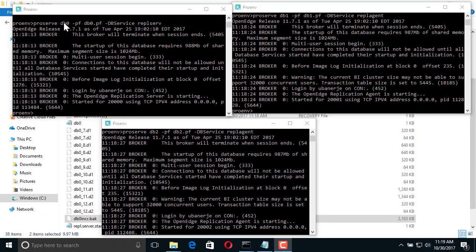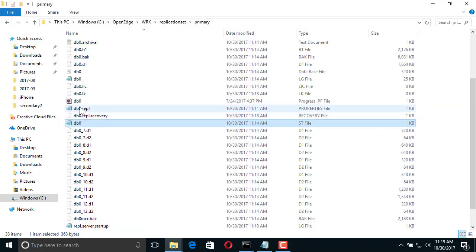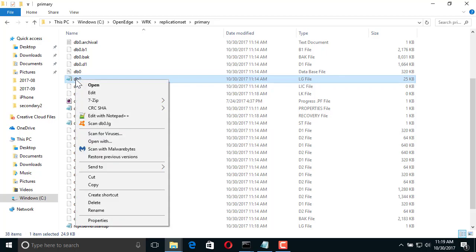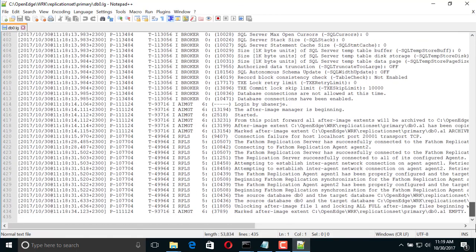Let's see how this works. We have already implemented a replication set with three databases: the source database DB0, the primary target DB1, and the secondary target DB2, all of which are running. We take a quick look at the database log to make sure that the databases are synchronized.